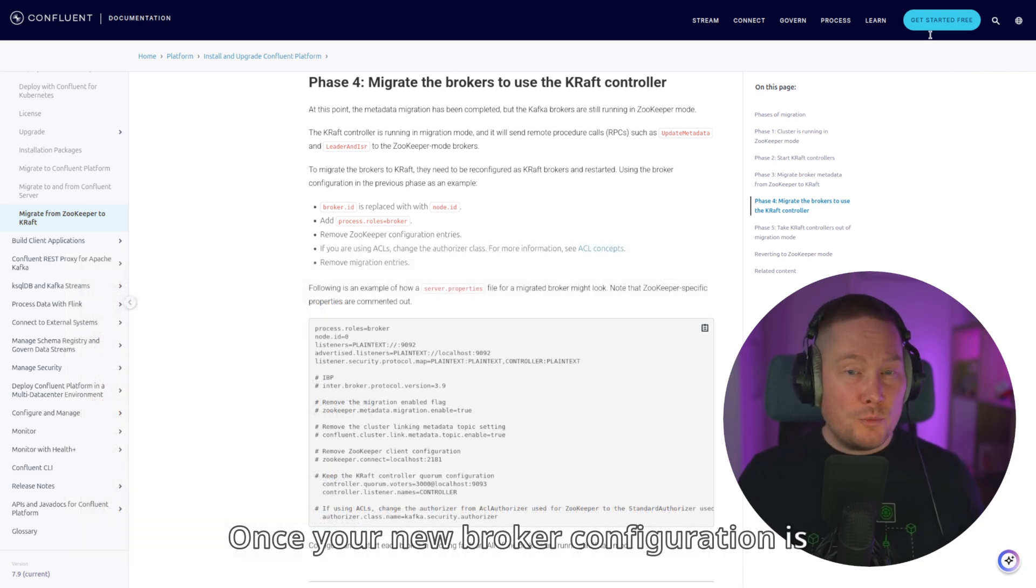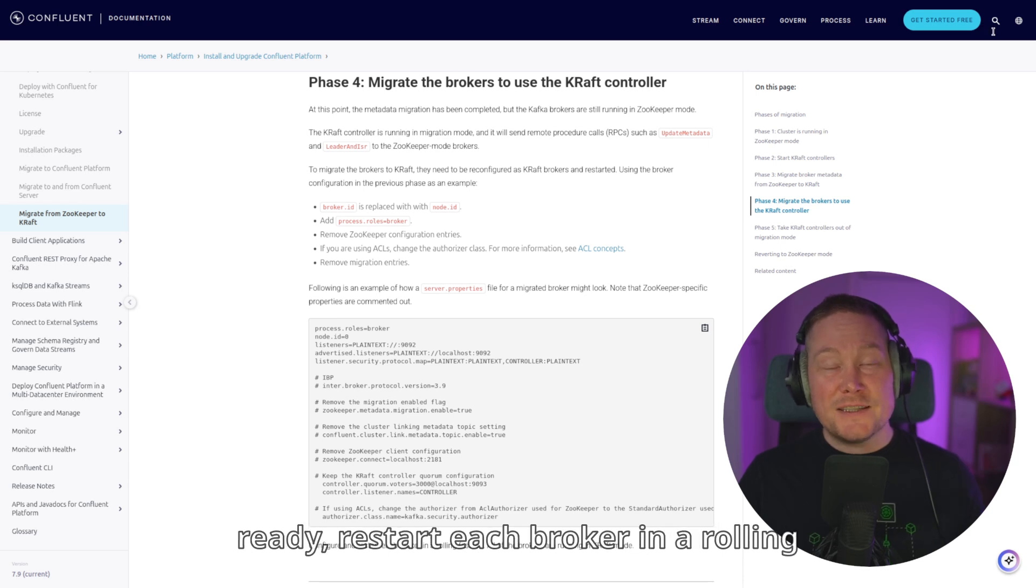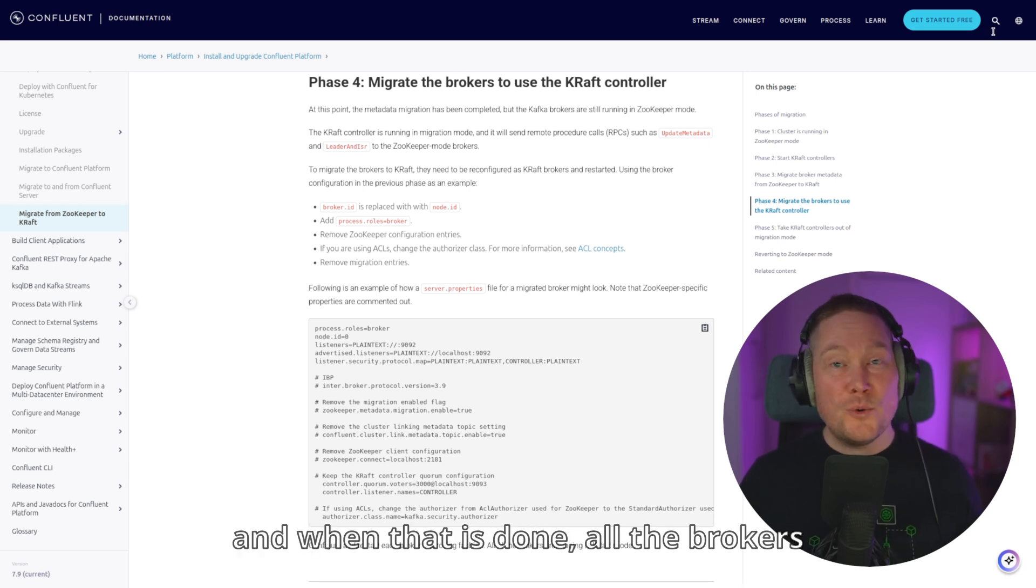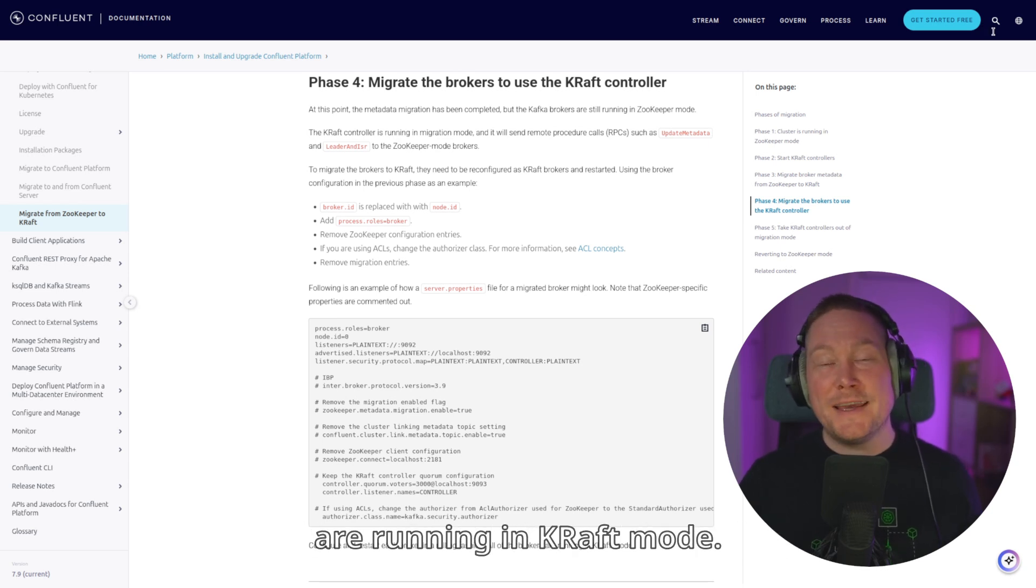Once your new broker configuration is ready, restart each broker in a rolling fashion, and when that is done, all the brokers are running in KRAFT mode.